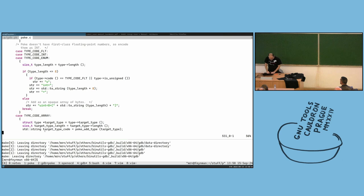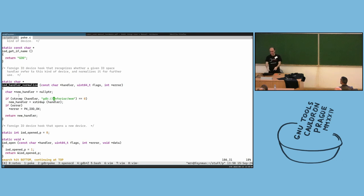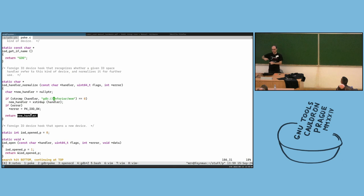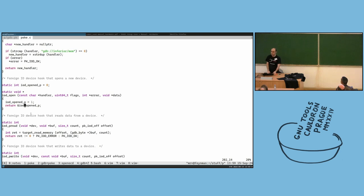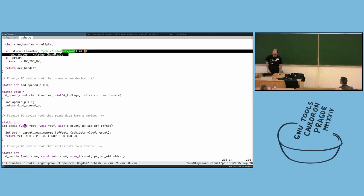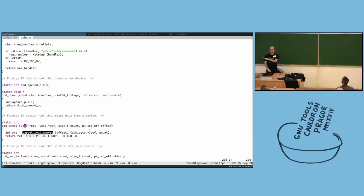If you want to extend to multiple inferiors, in the open callback when a string is passed from poke it ends up in this callback. Based on this you can give a new handler. Here we're sending a global variable address and from that we get a void pointer. We can extend this to include an inferior number so that in the peeking/reading code we do target_read on that specific inferior.